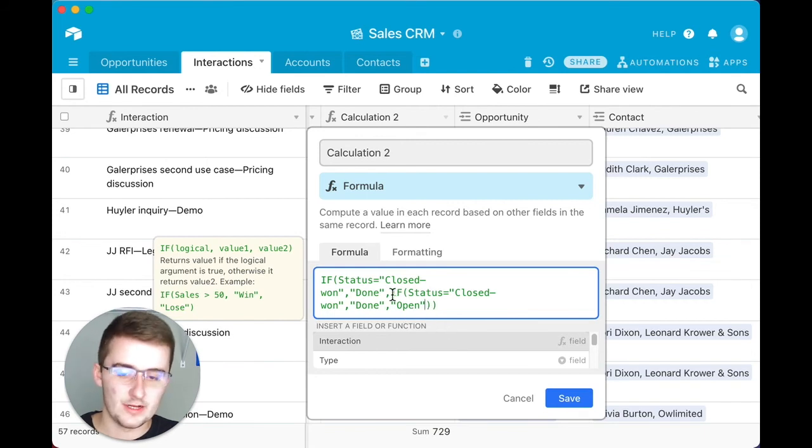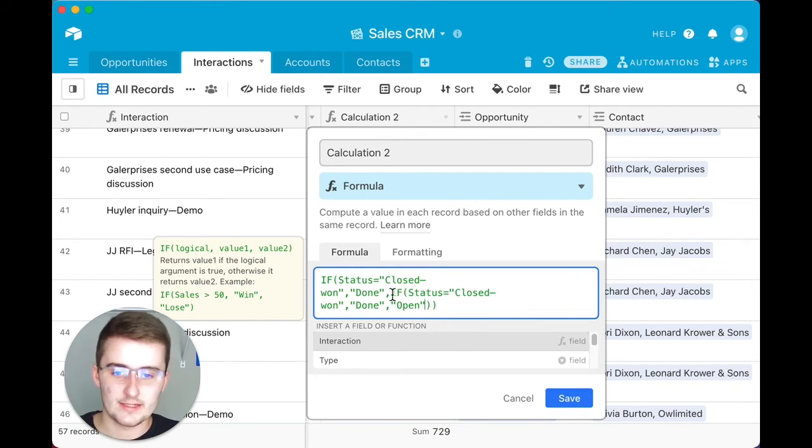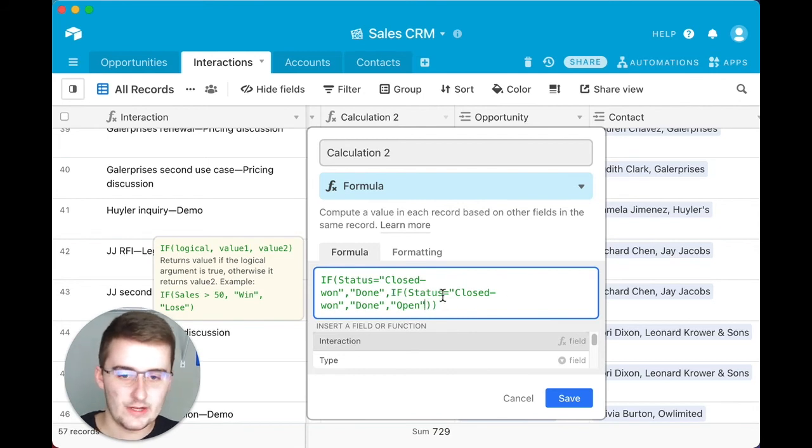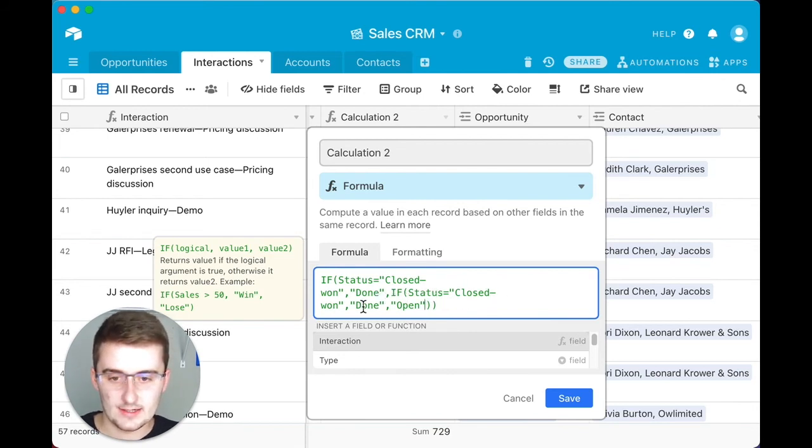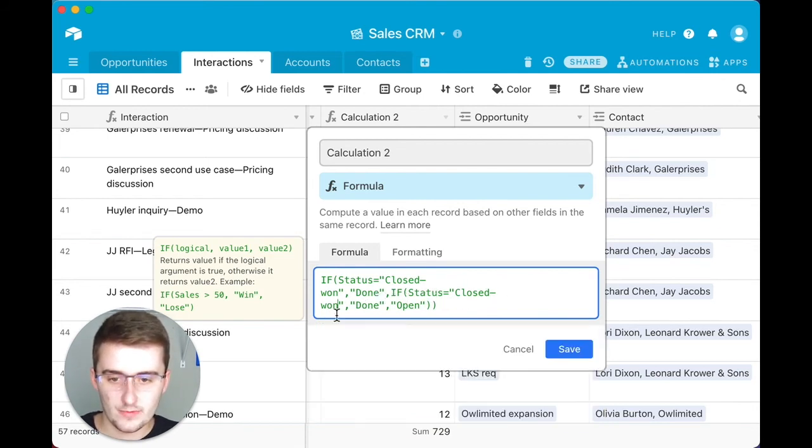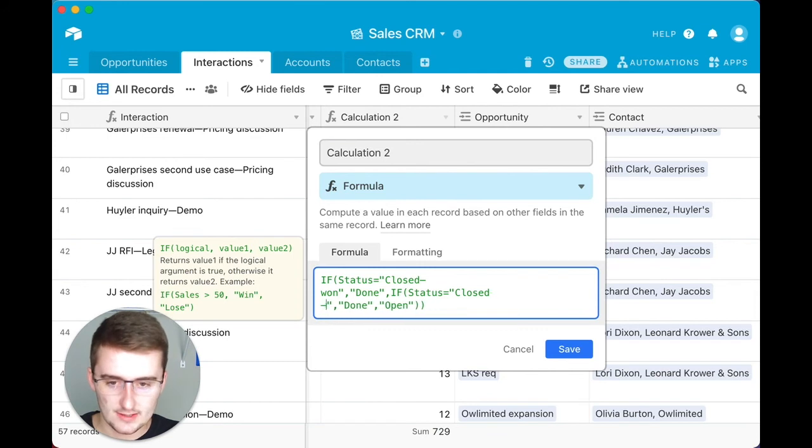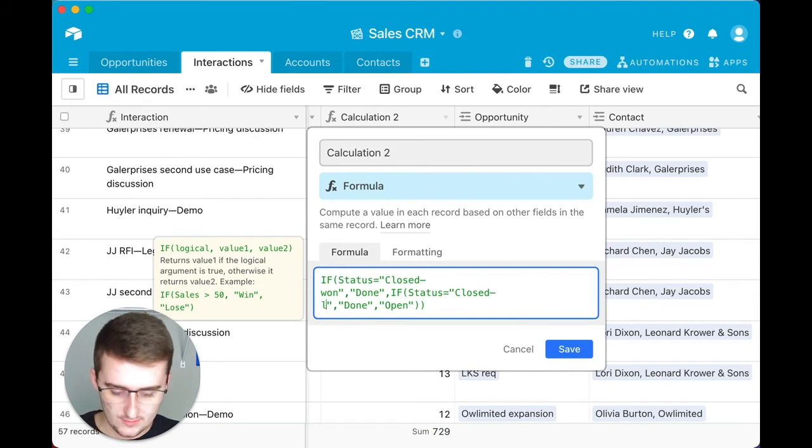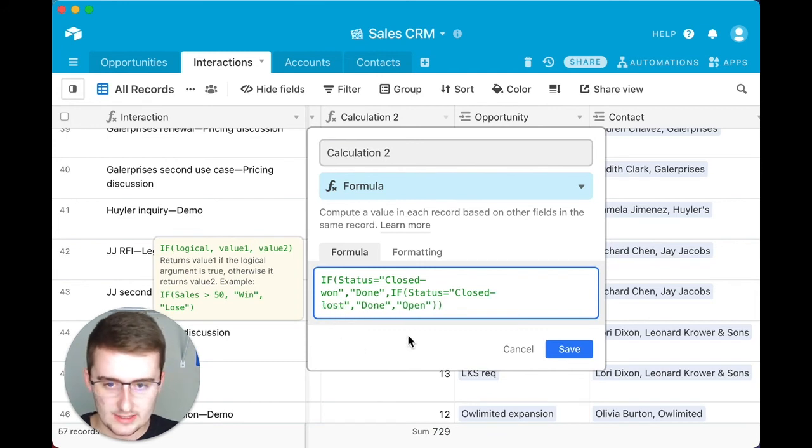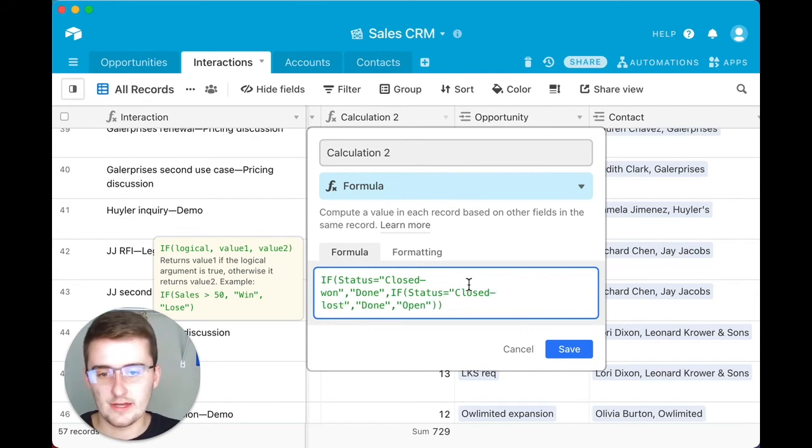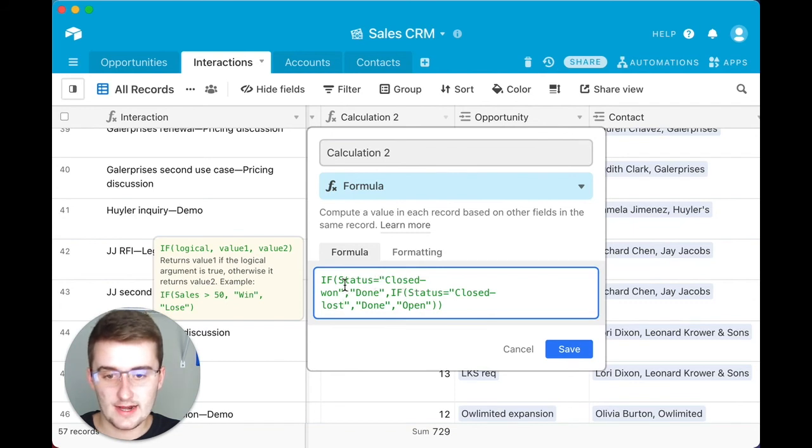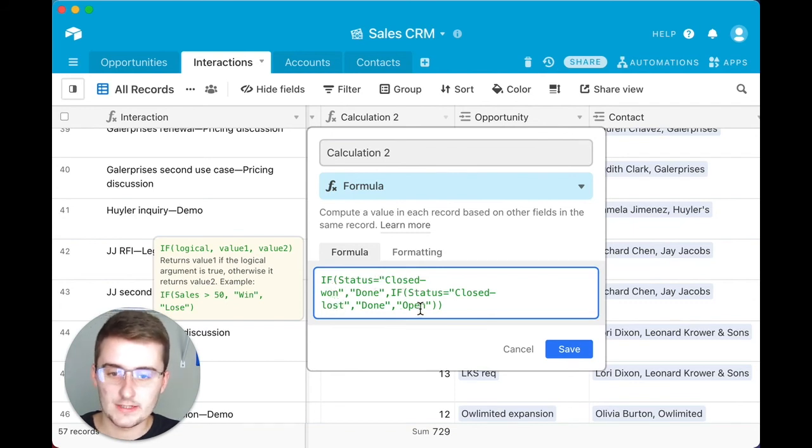Now since we're in this value of false, it's going to give us the value of this function. Oh and we forgot to change this to lost, so I do want to make sure to change that to lost. If this status is not closed-won or closed-lost, then it's going to give us the word open.